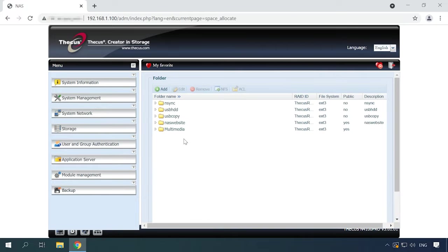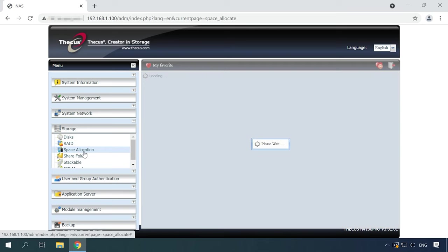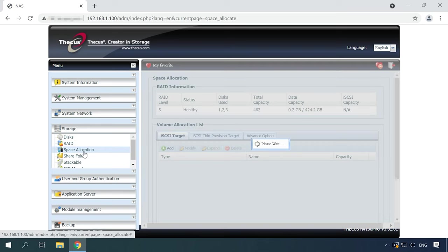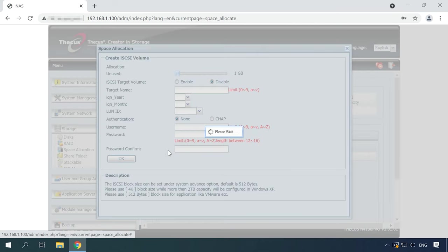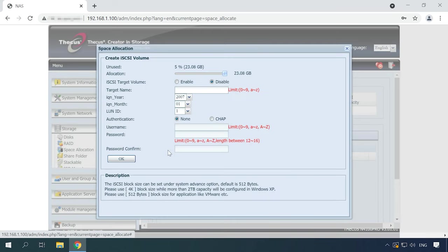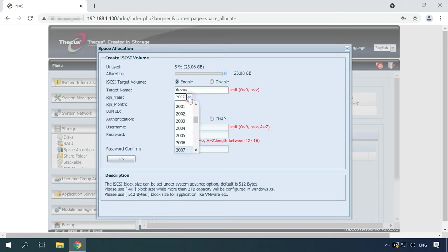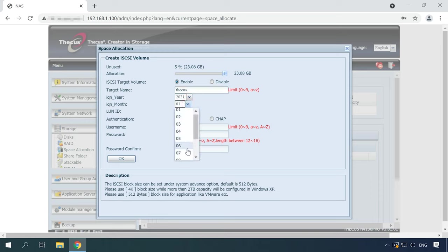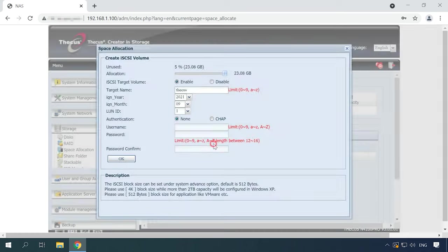To create an iSCSI volume, go to the tab Storage, Space Allocation, iSCSI target. Here click the Add button. Check the box next to Enable option, specify the size, name and other settings. Give authentication data if necessary. Then click OK and Yes to confirm your action.